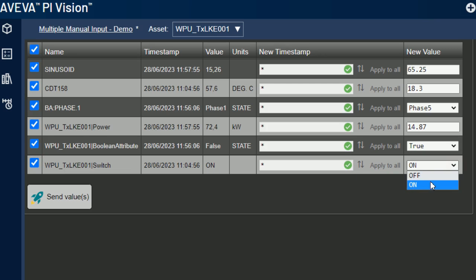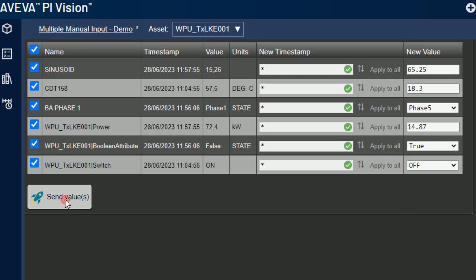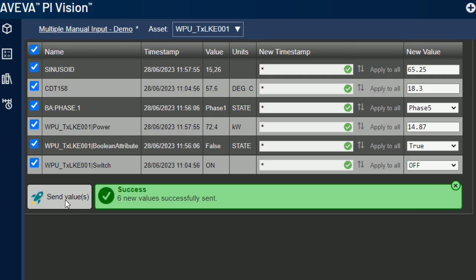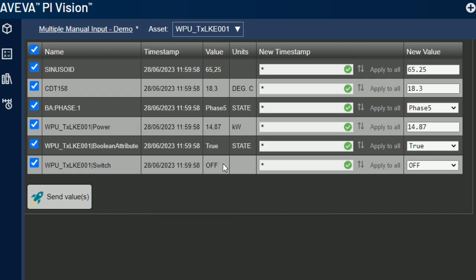The last one is a Pi AF enumeration. Similarly to digital states and booleans, the custom symbol shows a list of available values. To finish, I just click on the Send Values button. The green banner indicates that everything went well. A few seconds later, all values are updated as expected.